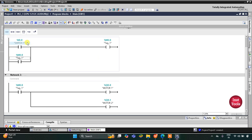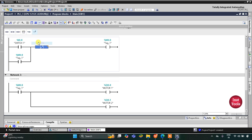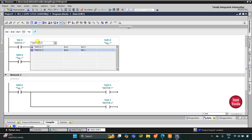I will assign the address M0.0 to this normally open contact, which is the memory bit. Now when switch 1 is pressed, M0.0 gets energized. When M0.0 gets energized, motor 1 and motor 2 turn on. Then when switch 1 is turned off, due to latching M0.0 still remains true, keeping motor 1 and motor 2 on. We need to turn off these motors with switch 2, so here we will use a normally closed contact for switch 2.